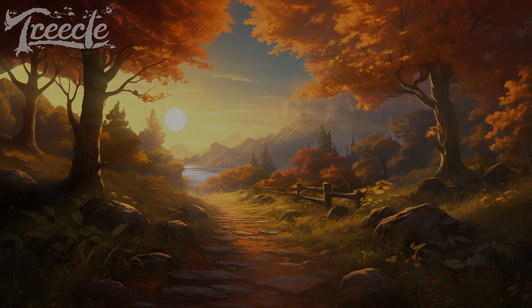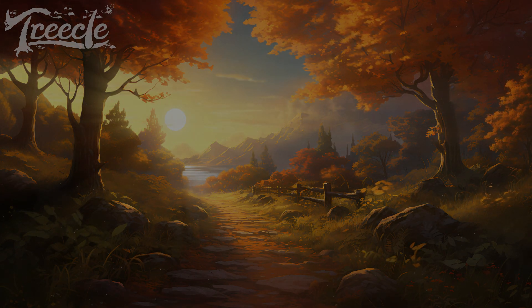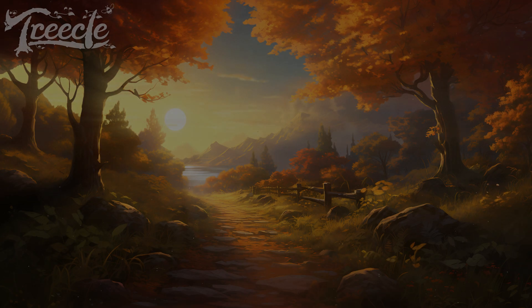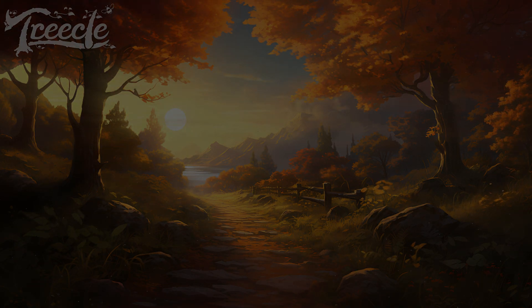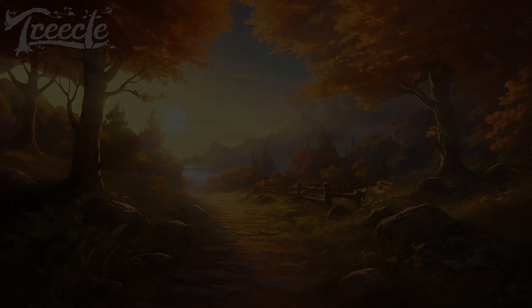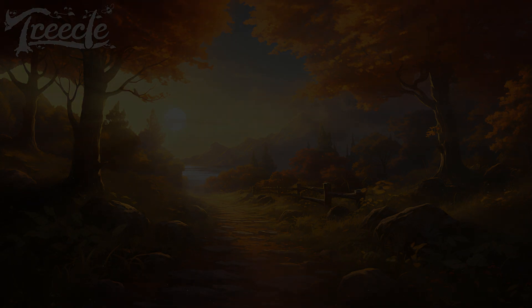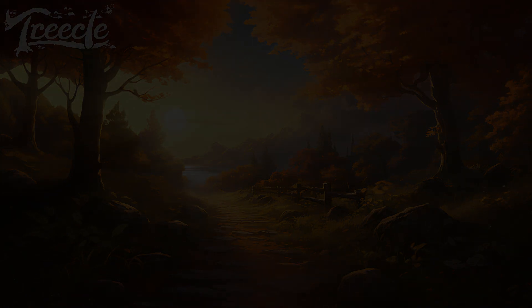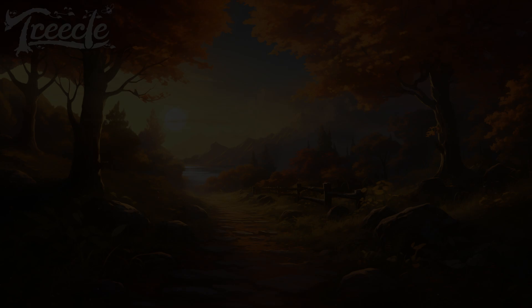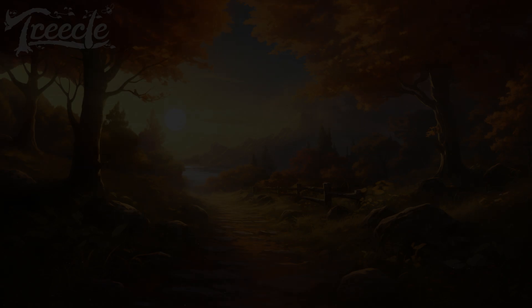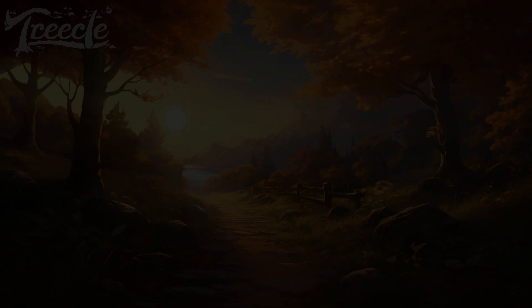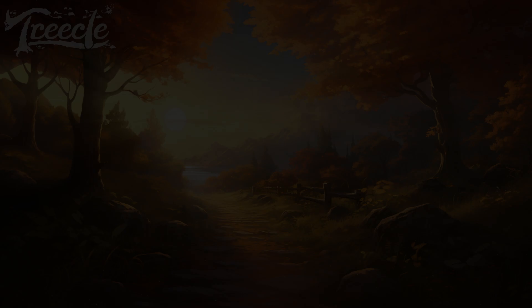Welcome to this guided meditation that will support you in releasing tension and finding ease as you sink into sleep. To begin this practice, find a comfortable position lying down.